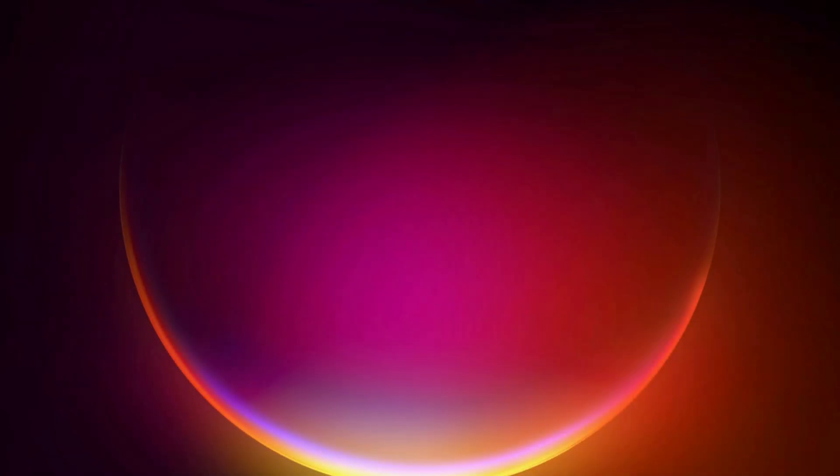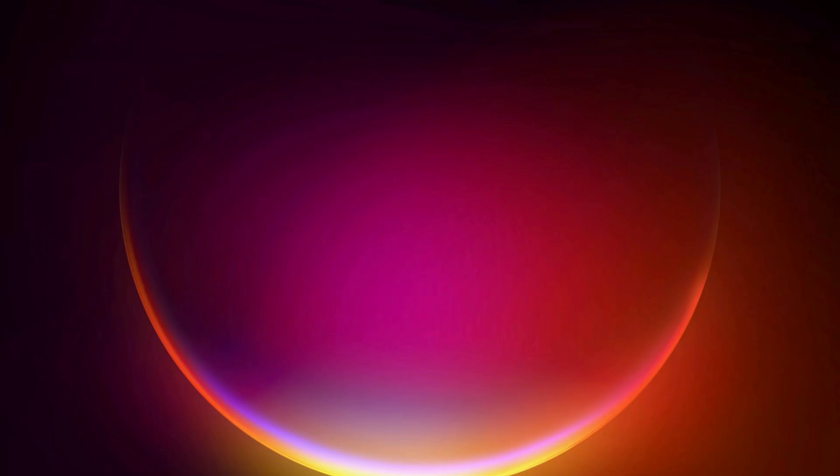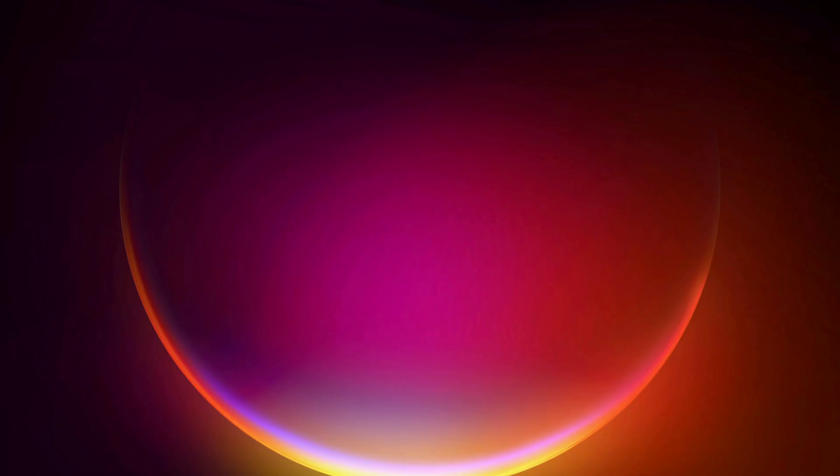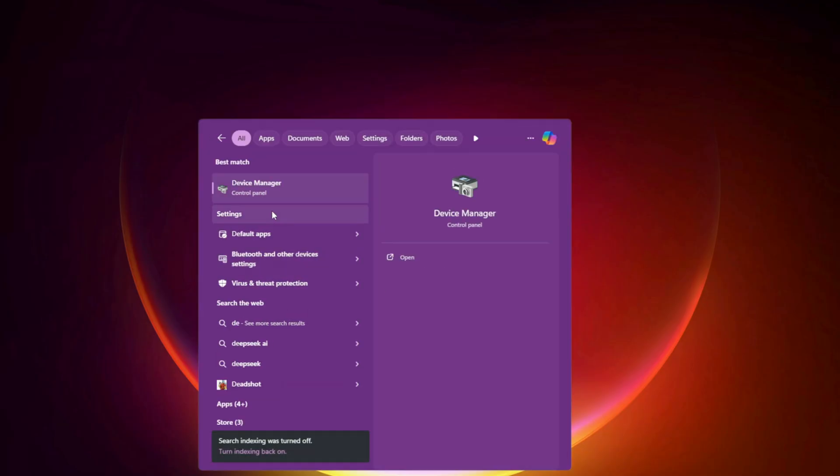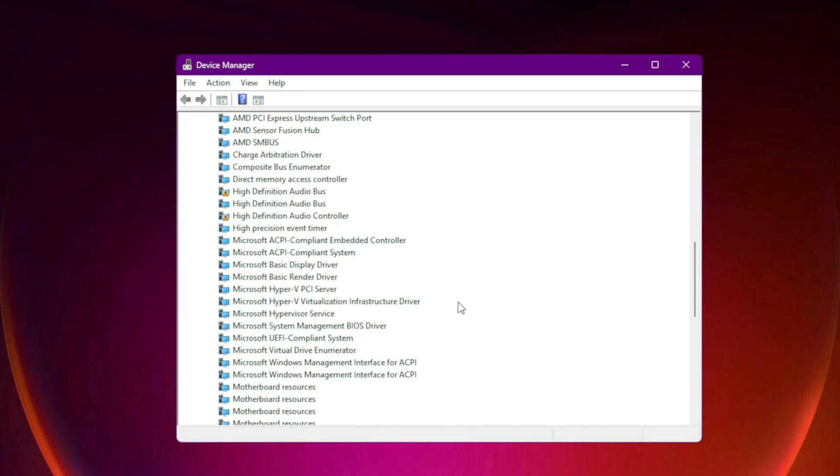Ninth, check for third-party software conflicts. Uninstall or disable sound managers like Nahimic, Sonic Studio, Dolby Access, or Realtek Audio Console. Also disable or remove unused or hidden devices in Device Manager, View, Show Hidden Devices.